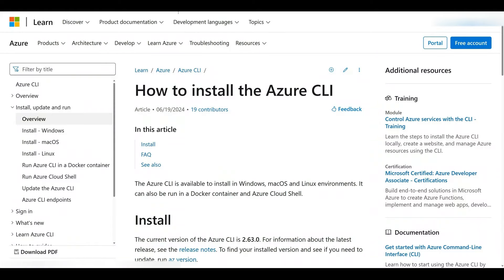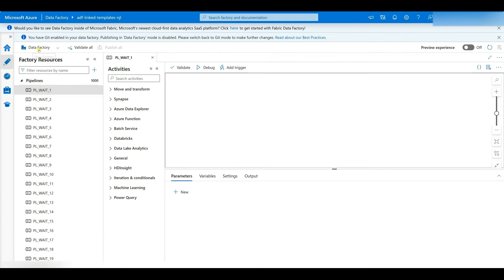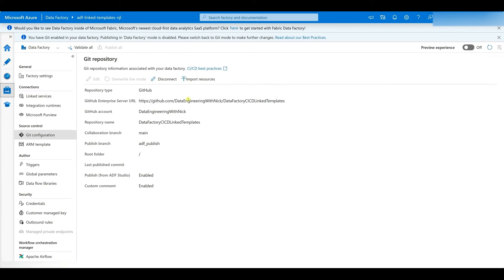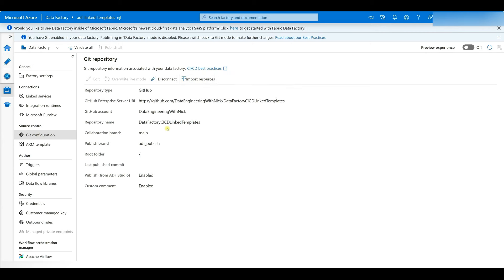Once deployed, it will appear in your live Data Factory. If you have Git already set up, click on 'Import resources to a branch' to import those live pipelines to a particular branch. If you don't have Git set up yet, when you set up a new one, there's a checkbox that says 'Import resources to the branch' — just check that and it'll import them as well. I hope this is helpful. Please let me know if you have any questions or comments. Thanks so much for your time.